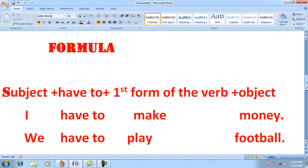The structure is: Subject + have to + first form of the verb + object. For example, 'I have to make money.' In this case, I am not ready to make money — I am not entrusted to make money — but I am compelled. This is my compulsion. So whenever we want to express compulsion in the present time, or talk about actions where we are not willing but compelled to perform, we use 'have to' or 'has to.'